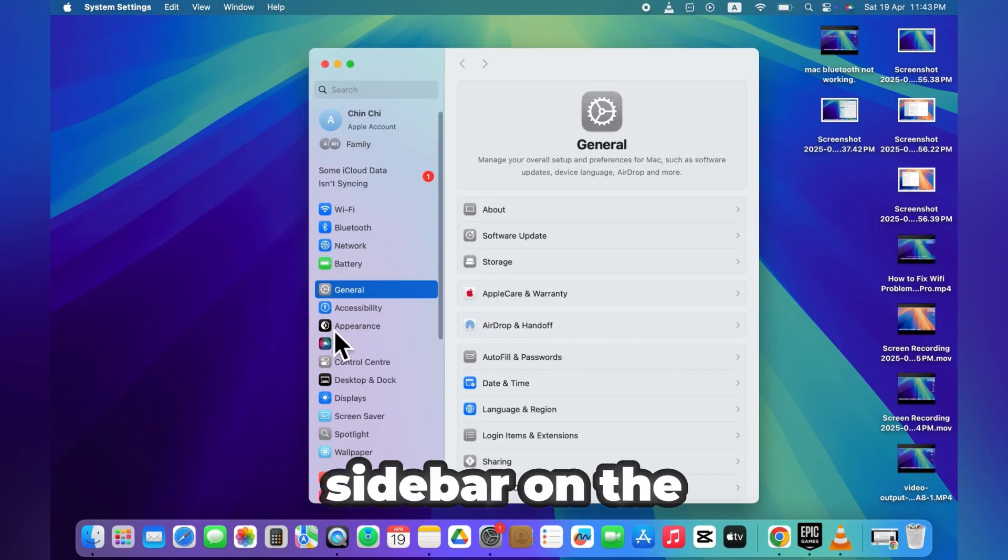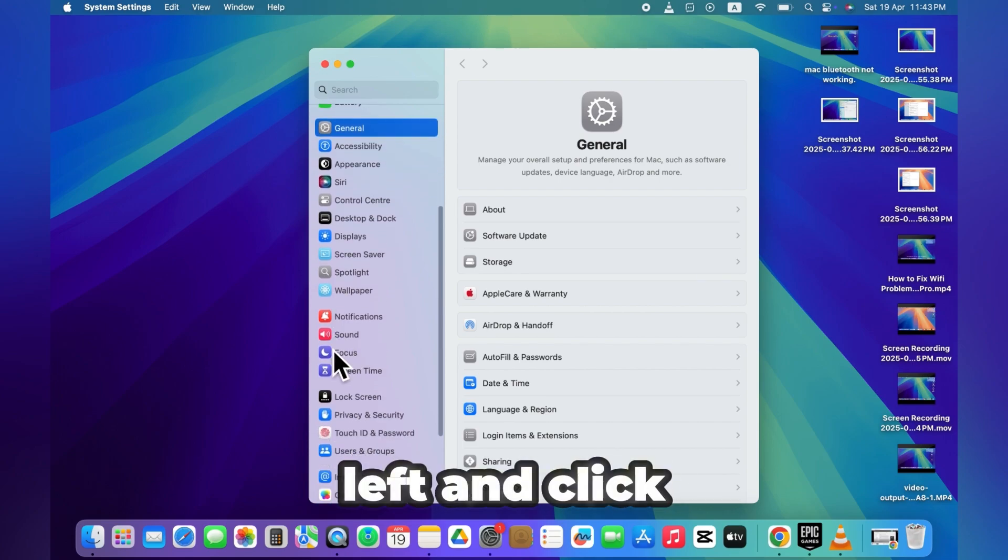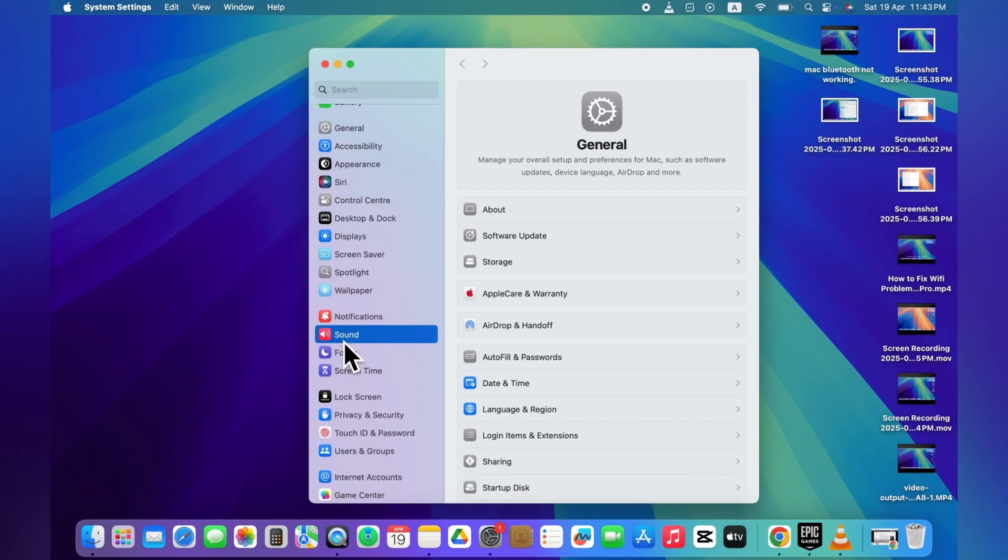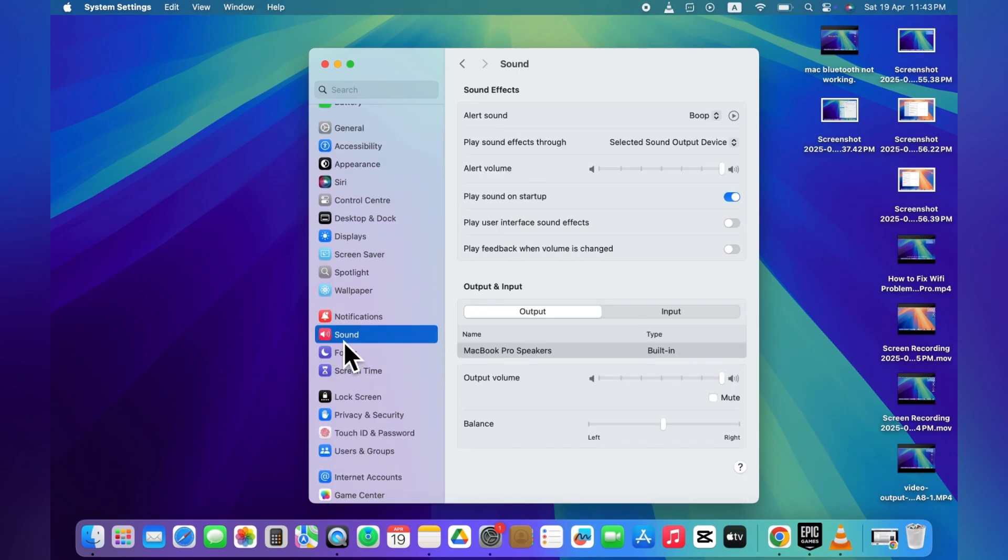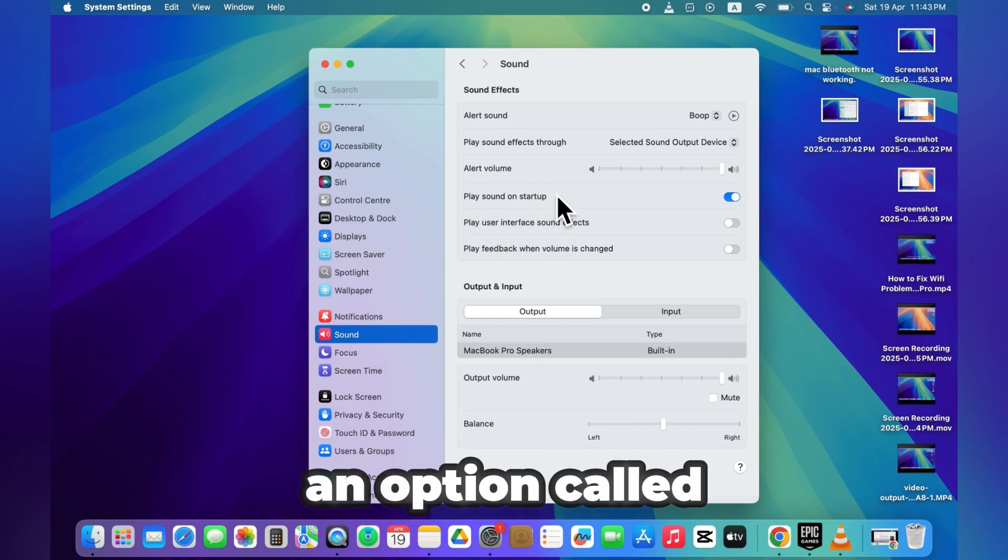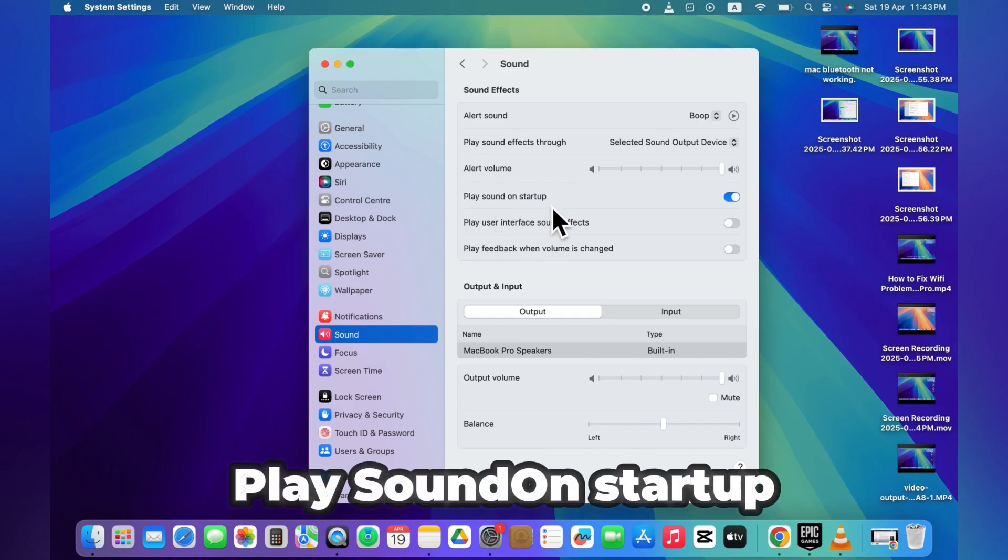scroll down the sidebar on the left and click on Sound. On the right side, you'll see an option called Play Sound on Startup.